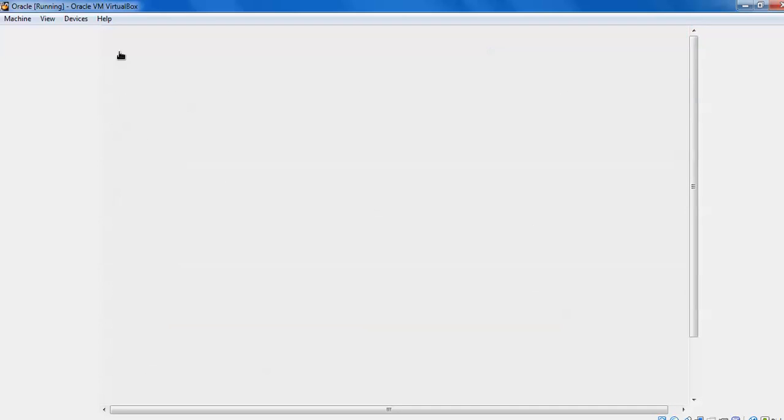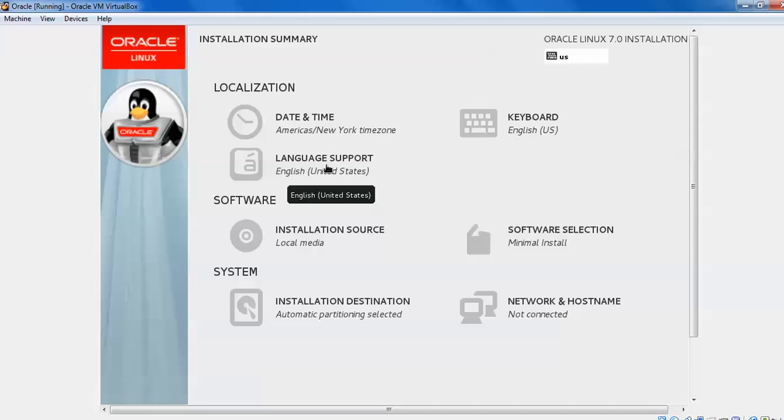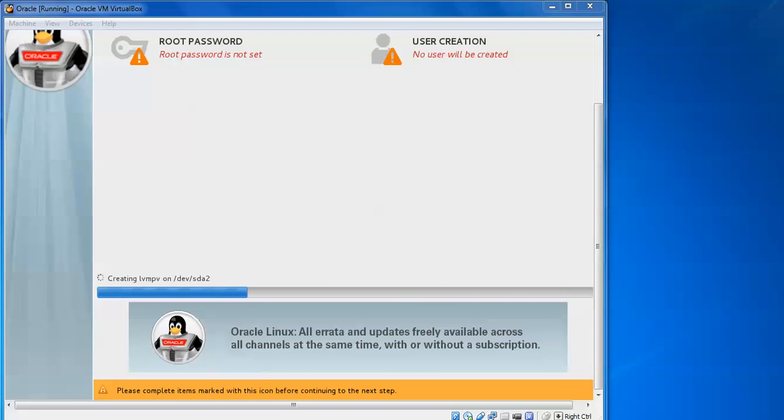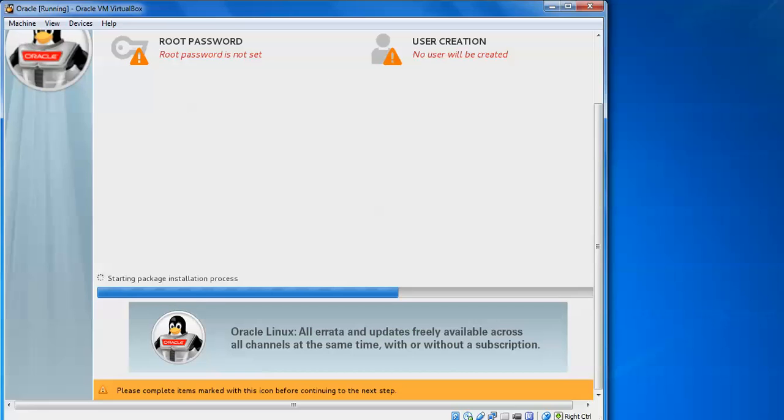Just select done. Everything is clear showing: the keyboard, US language, language support, installation source, software installation manual, network installation showing. It's creating LVM PV files. We need to set the root password. No user has been created, showing with the error symbol. You can see below on screen, 'Please complete the items marked with this icon before continuing this step.' Just click on that one so that we can continue with the process of installation.